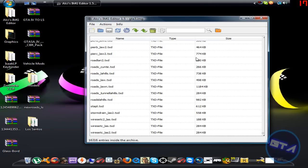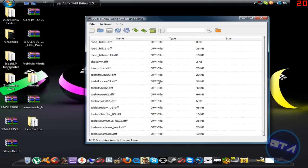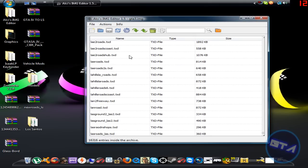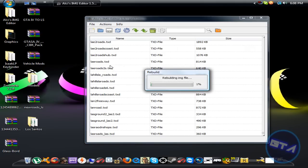Once you have them imported — I added about 50 or more files in there — make sure you click Save before you do anything else. After saving, go to Actions and click Rebuild. It's really important that you do this step.